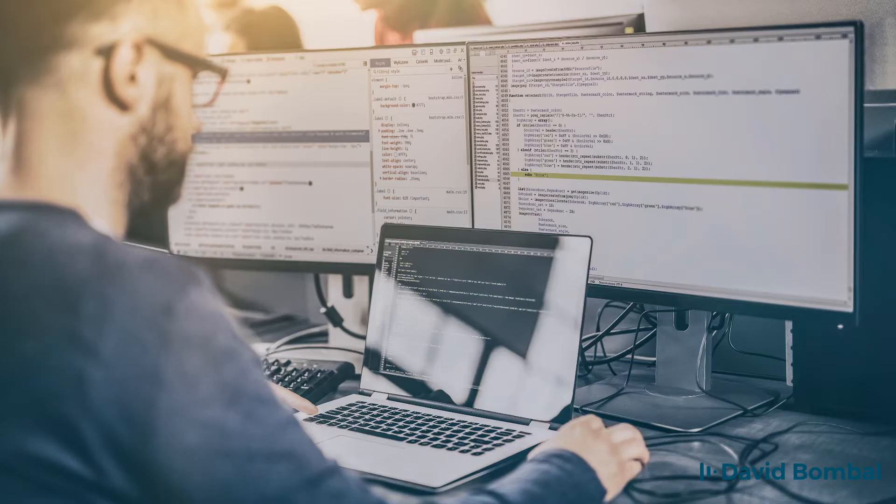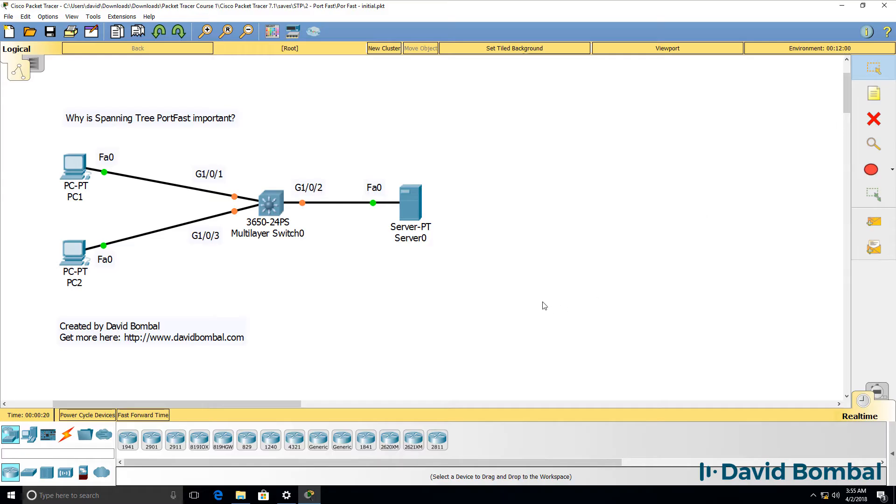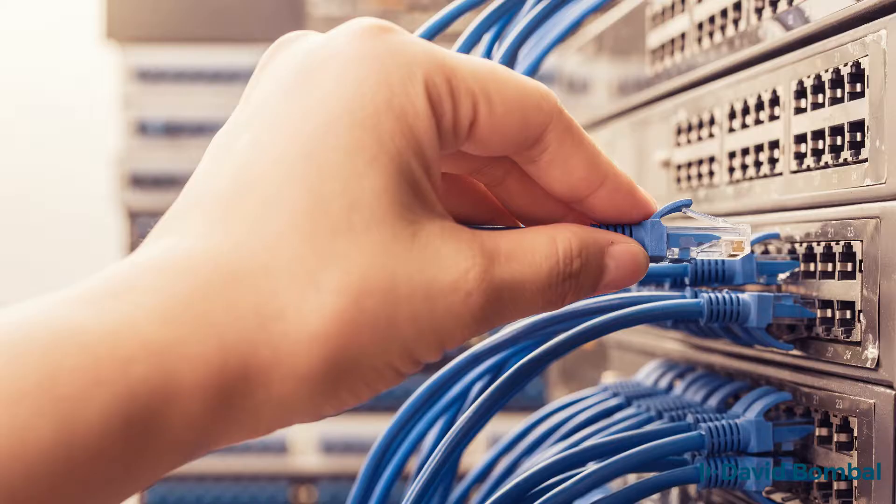That's a problem when we have technologies such as Spanning Tree that take 30 seconds to converge and forward traffic on a network.